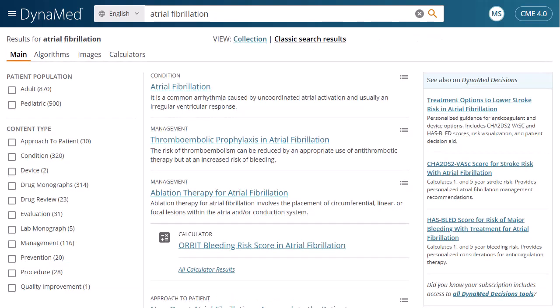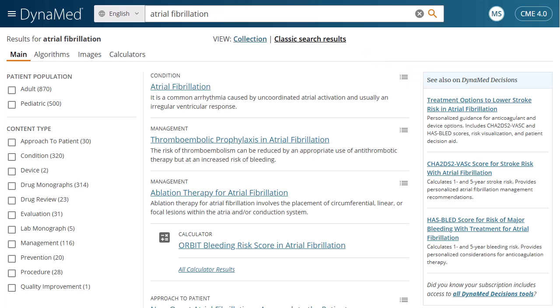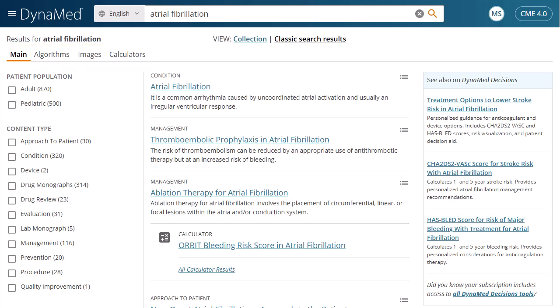You can filter your results by patient population or content type using the selections in the column on the left. If your institution also subscribes to Dynamed Decisions, you may also see tools related to your search terms available in the column on the right. Use the links at the top to view all results, the main tab, algorithms, images, or all calculators related to your search terms. If there is a calculator related to your search terms, it will also appear in the result list.